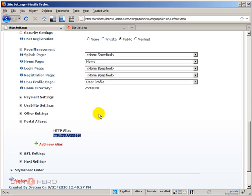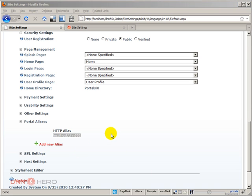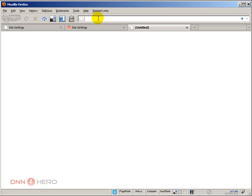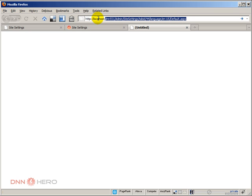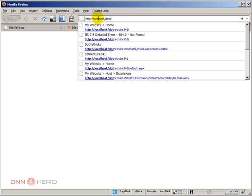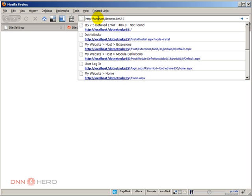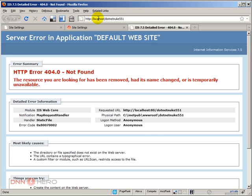Now, let me give an example of how we could set up another alias for the same site. If I take this URL and I open another tab, let's say that I want to access the same site via another URL. Let's say that it's dotnetnuke551. If I type in, it will give me an error because this site is not responding to this address yet.